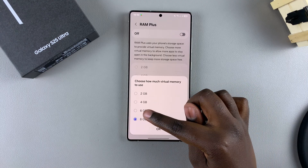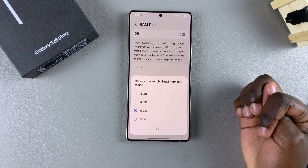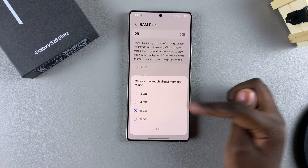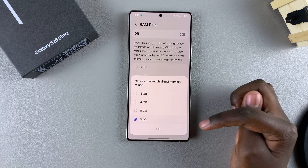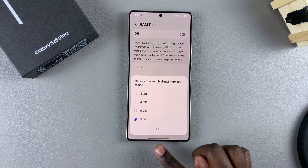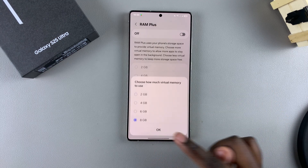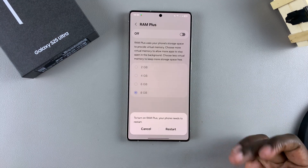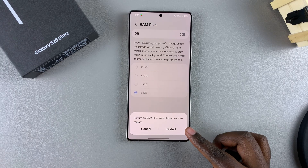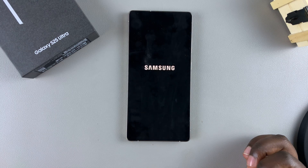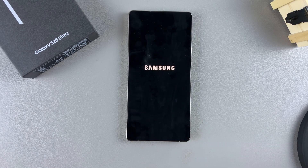For example, if you wish to choose 6GB, or if you want to choose something different, just select it, and then tap on OK. Once you've selected OK, just tap on Restart and wait for your device to restart.